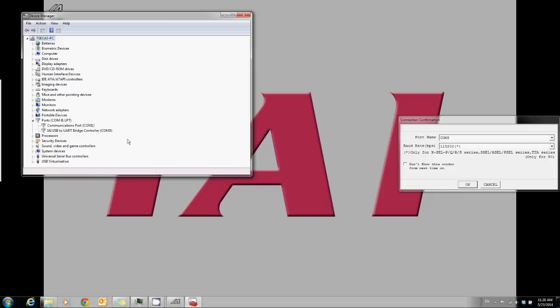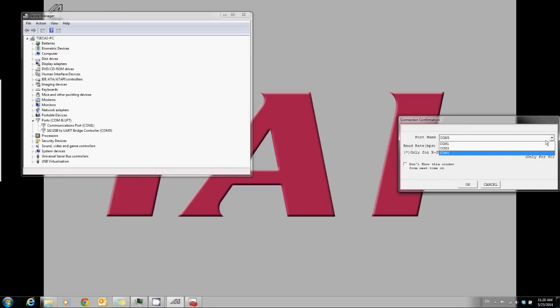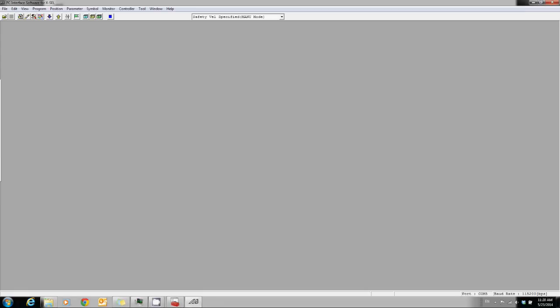In this case, COM5 is used and we also select COM5. Hit OK and it will start connecting.